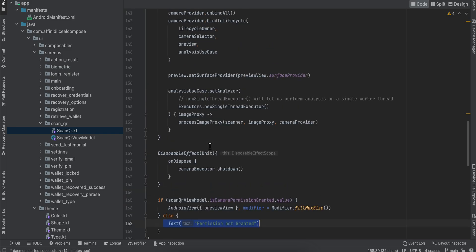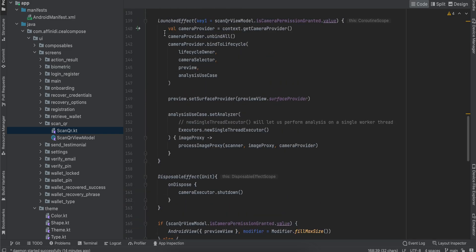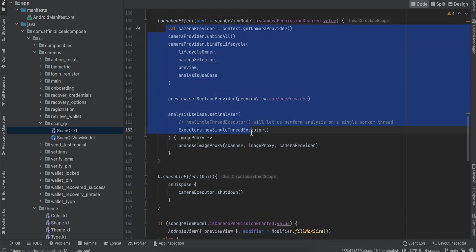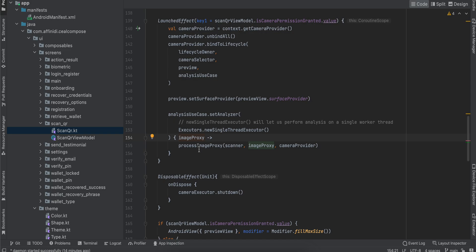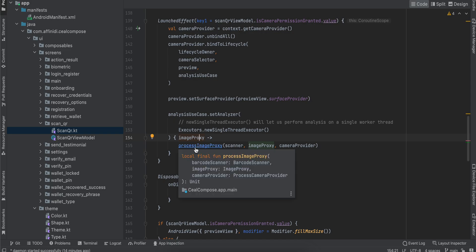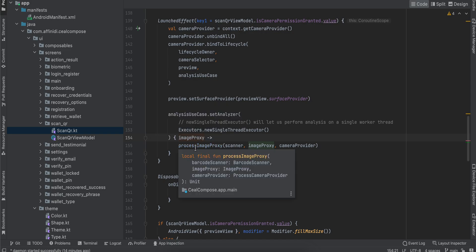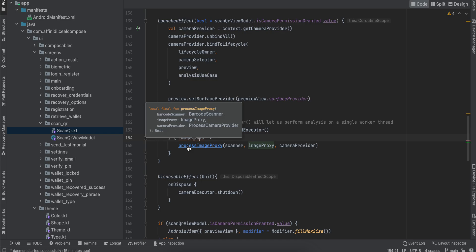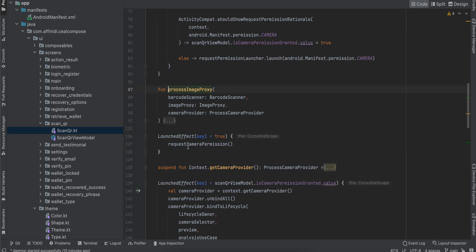Now coming back to this—this is all the setup for CameraX. But if you check, I've written this processImageProxy. What it does is that every frame which the camera captures, we want to run a piece of code on it.